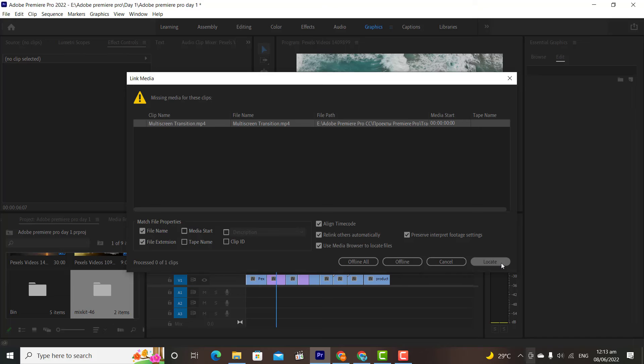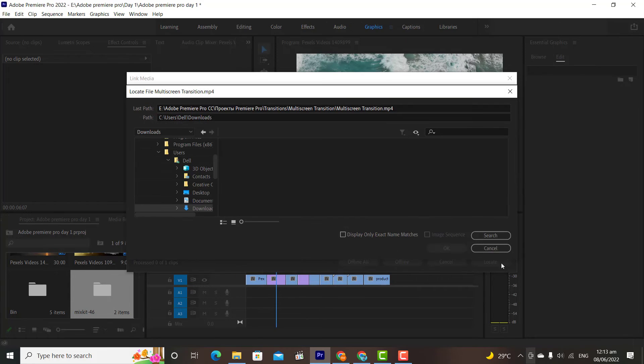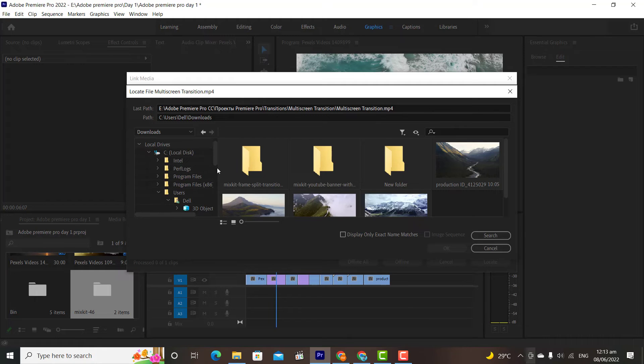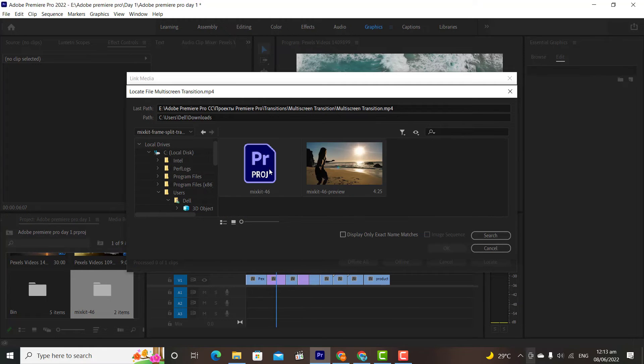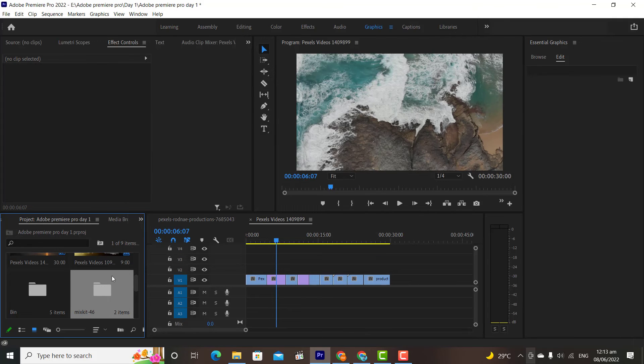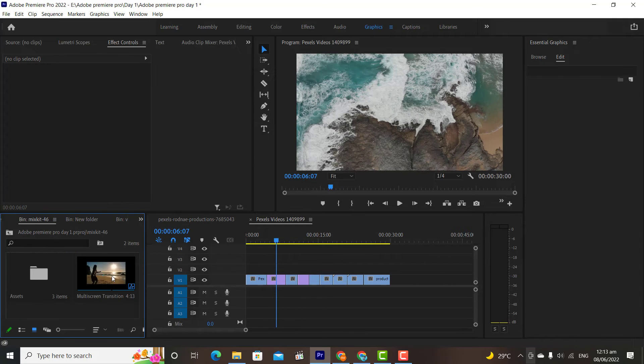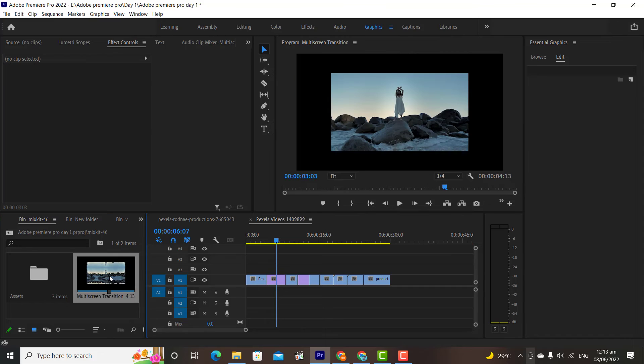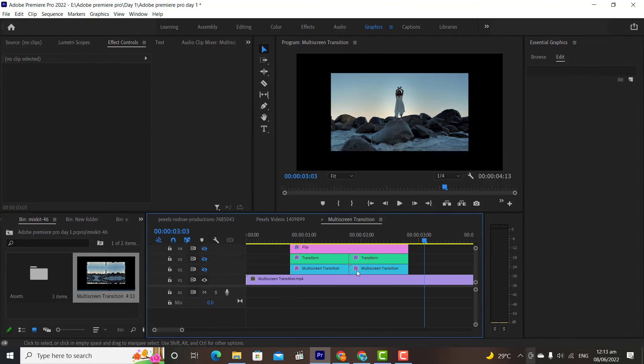Then Premiere will ask you to locate the folder where you have extracted the file. Simply click on Locate and locate the file. Once done, then open the folder and you will find a sequence. Click on it and a new sequence will be opened. This is the sequence of the transition.